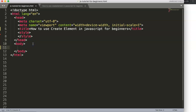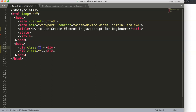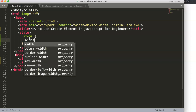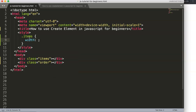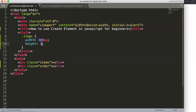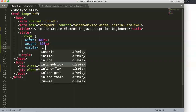Alright, enough explanation — let's start working on it. I'm going to make two specific divs here. Let's say this one is 'items' and this one would be 'order'. Then for the design, the class 'items' will have a width of 300 pixels, a height of 300 pixels, and display inline-block.